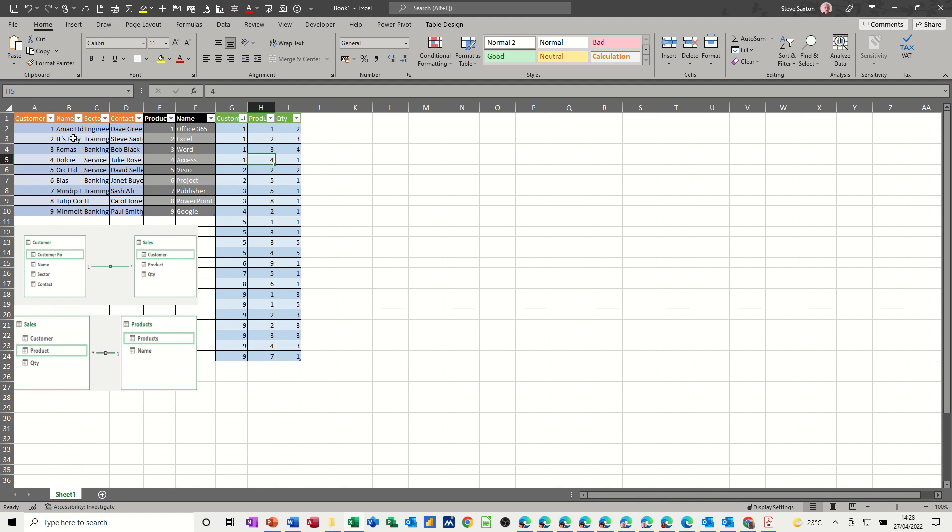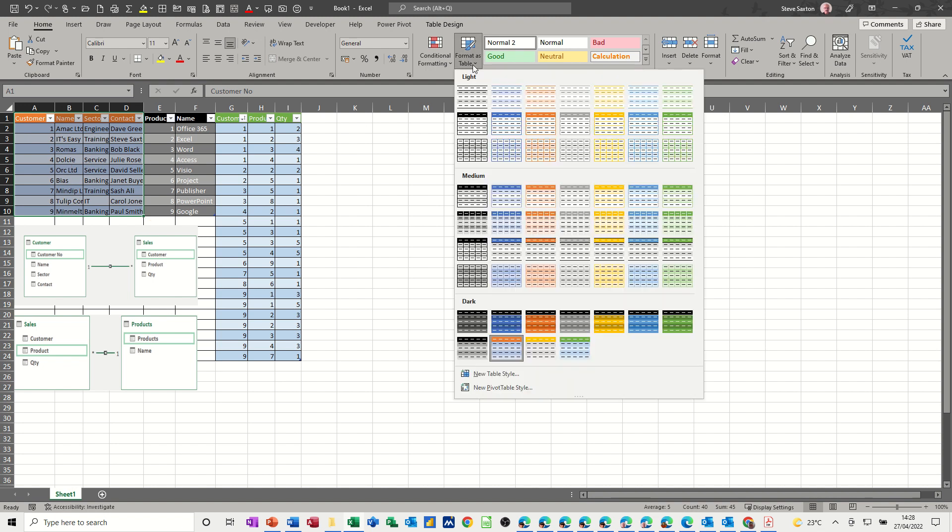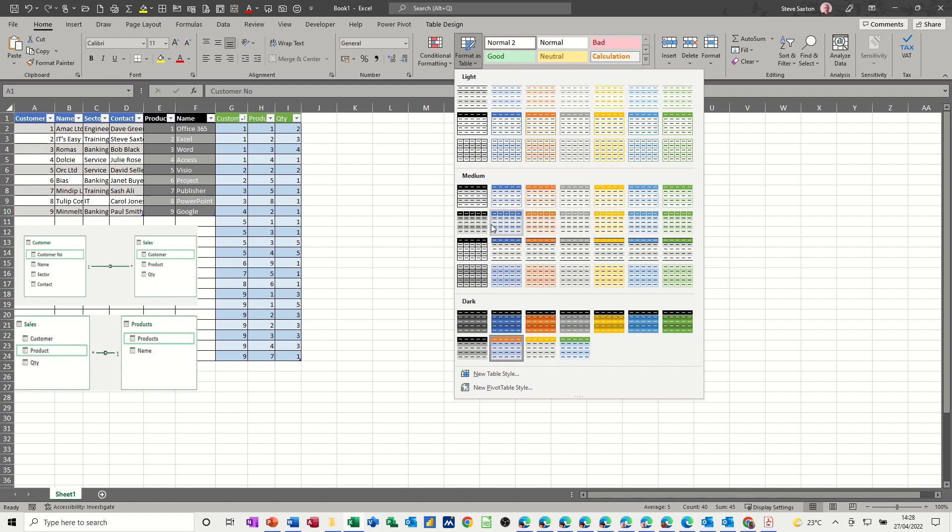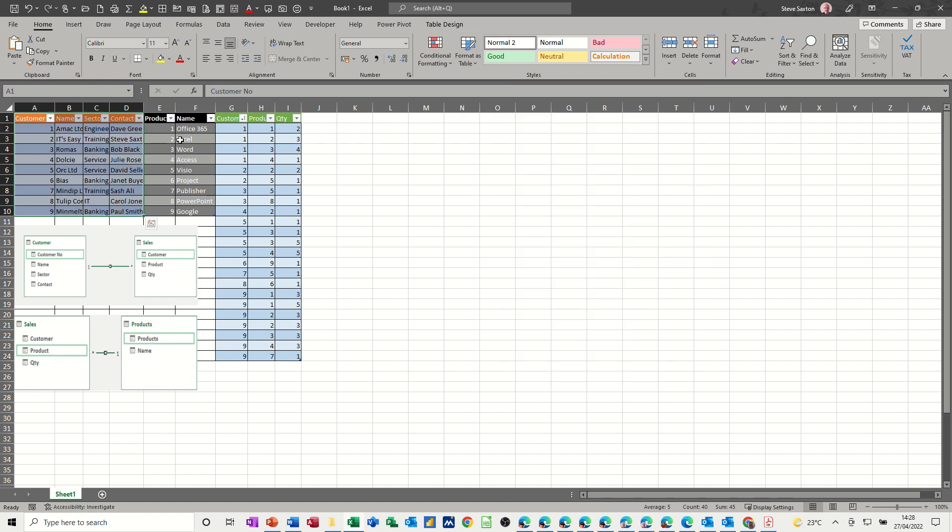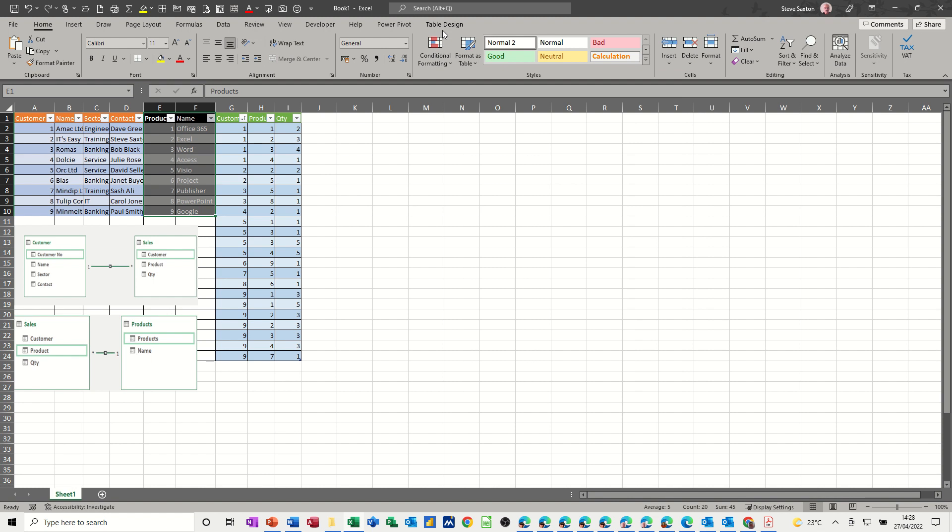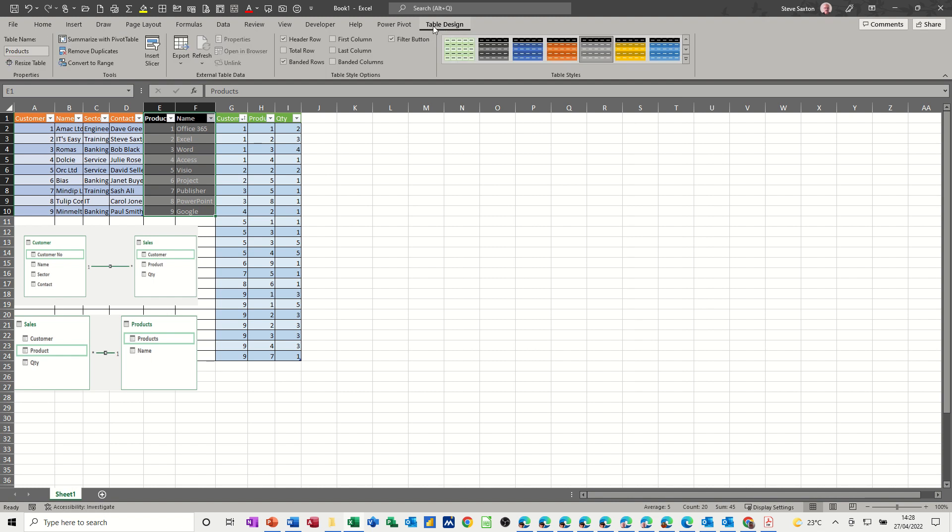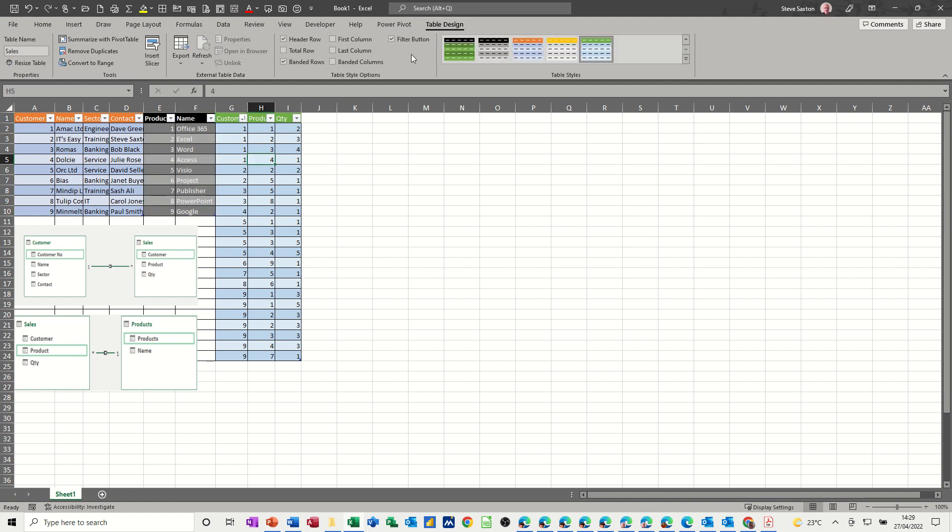So what you have to do is you need to name or create these tables and format them as a table, which is this option over here on the home tab. They need to be formatted as a table. This has been already done. All of these are formatted as a table. That's why this table design tab is active. They're all tables.